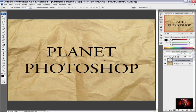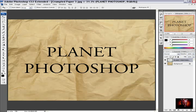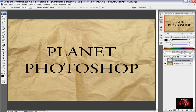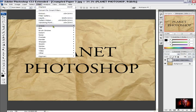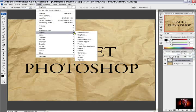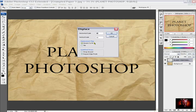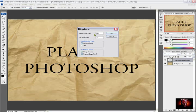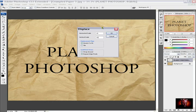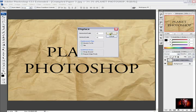And I will start making displacement on this text. I will go to filter menu and I will go to distort and displace. And for horizontal scale I will enter 15 and for vertical scale I will enter 15 again. And then I will hit OK.